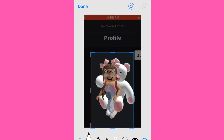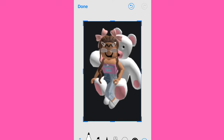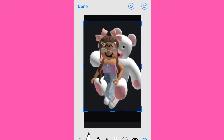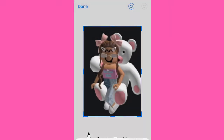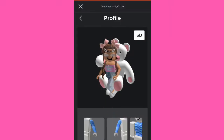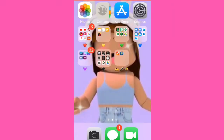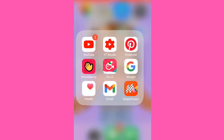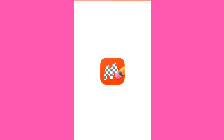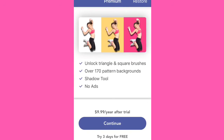Crop the screenshot to just your character, then click save to photos. Then go into this app called Magic Eraser. By the way, I don't know if this works for Samsung, so if you're a Galaxy Samsung user I'm really sorry if it doesn't work.